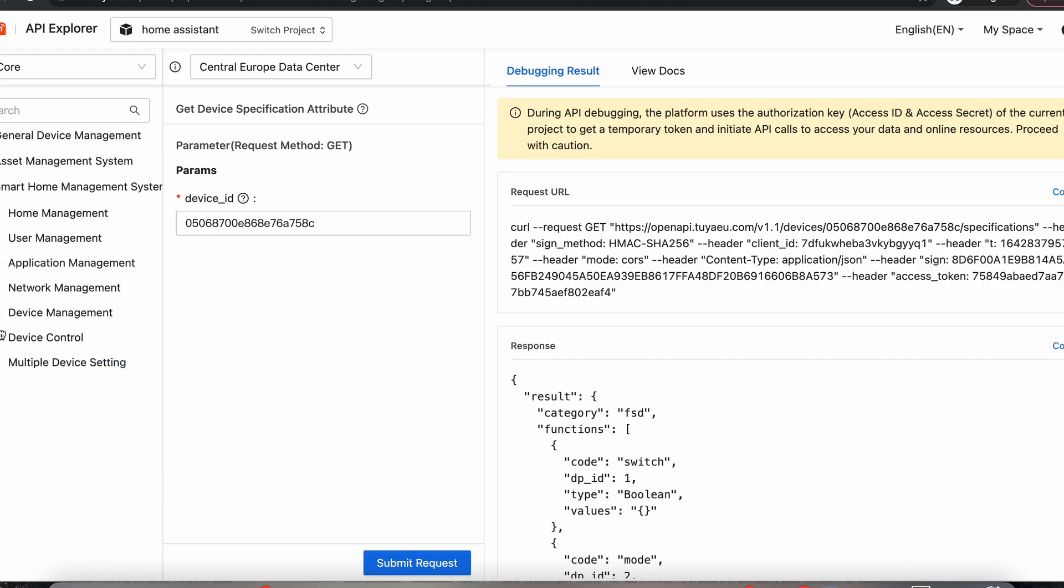Okay, so make sure you've still got that local key. And we're going to head over into Home Assistant and set up our fan and get it working.